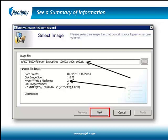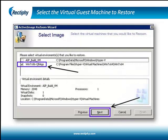Click on a virtual guest machine to view the detailed information of the selected virtual guest machine, including the name of the virtual guest machine, physical memory allotted to the guest machine, the number of processors, the total number of virtual hard drives connected, the total number of retained snapshots, and the physical path location of the virtual machine.